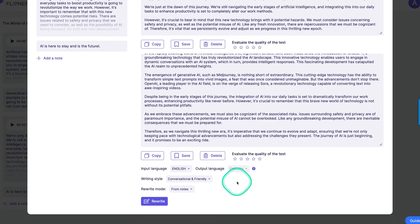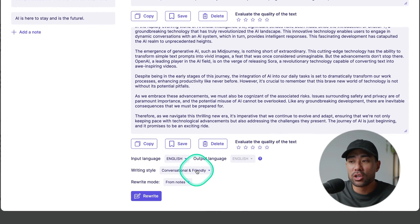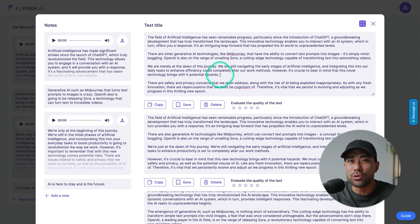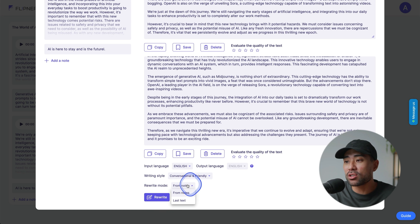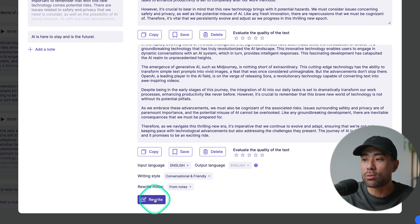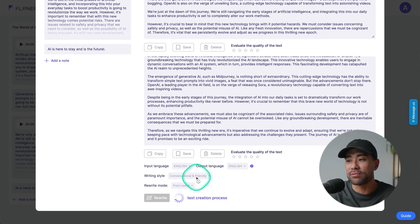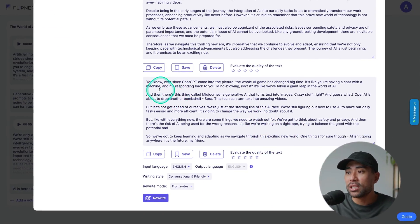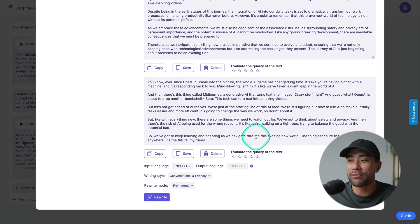I've got different versions, which is what you can do in Flipna. You can choose the input language and change the writing style. If the first one sounds too formal, you can change it to something like conversational and friendly, then rewrite it — either based on your original notes or improving on the last generated text. The AI will recreate a new article based on the writing style you've selected. In a matter of seconds the result says: 'You know, ever since ChatGPT came into the picture, the whole AI game has changed big time.' Much more conversational and friendly — it depends on where you're going to post your article.